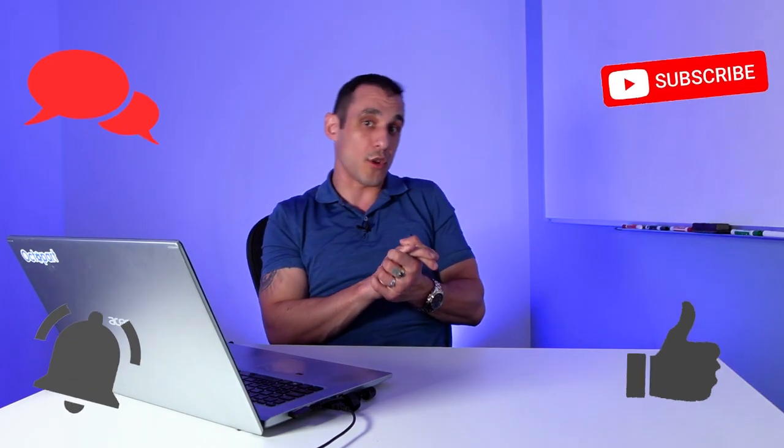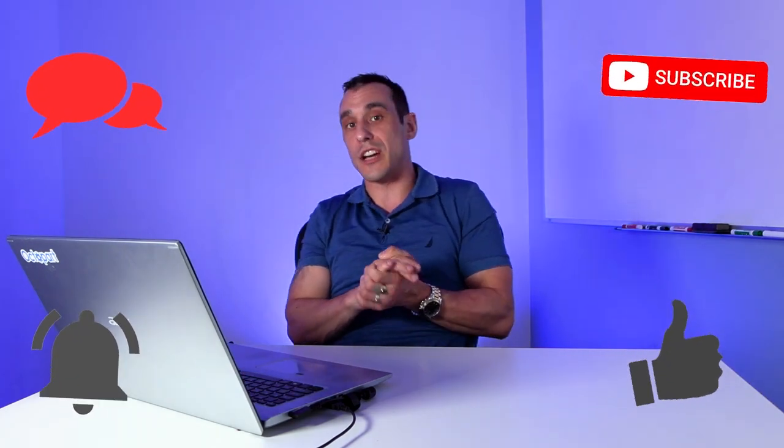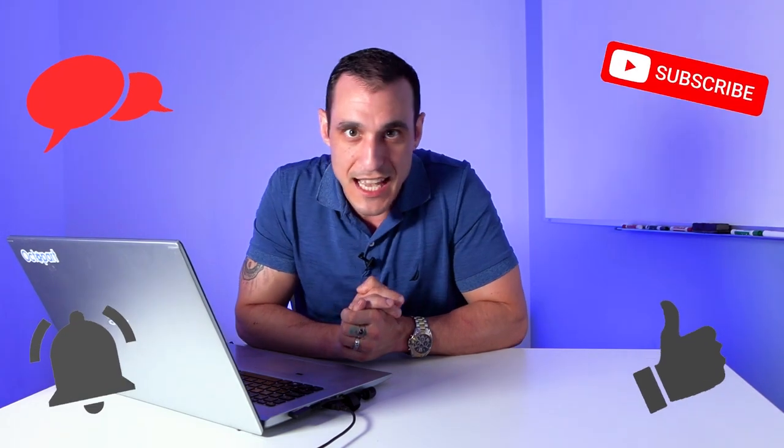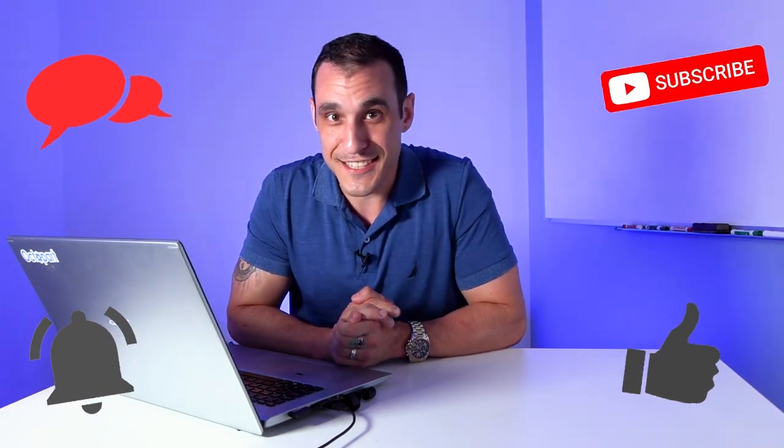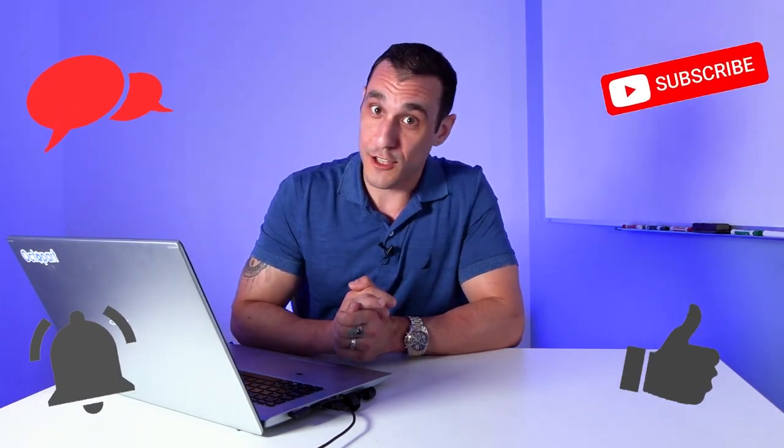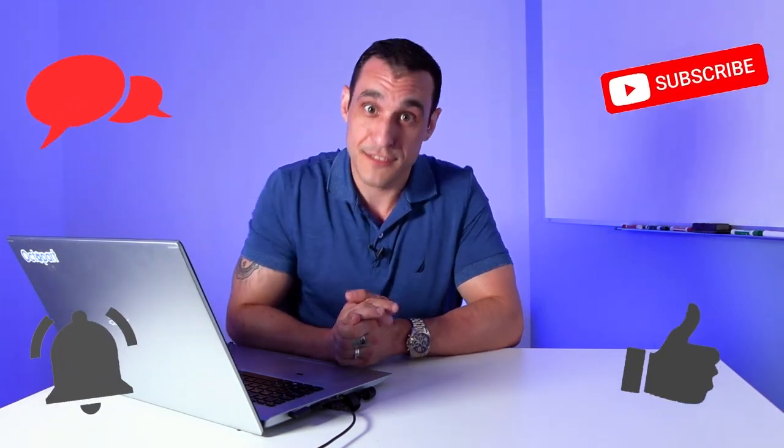All right, folks, if you have any questions or comments, leave them in the comments section. Definitely hit that subscribe button. And last but not least, don't forget to call your fabricator, folks.